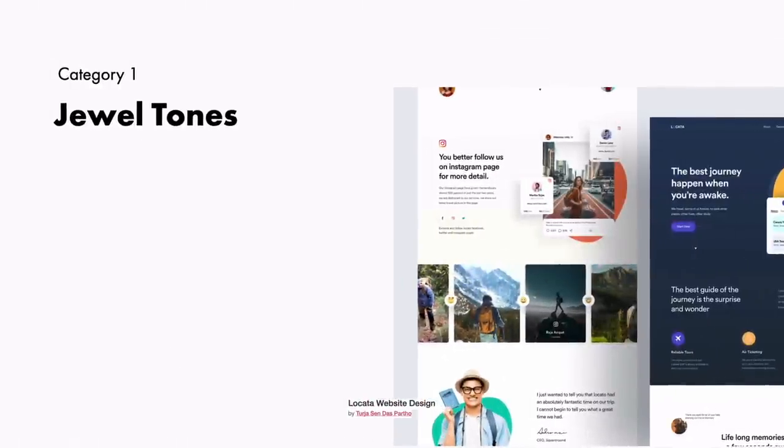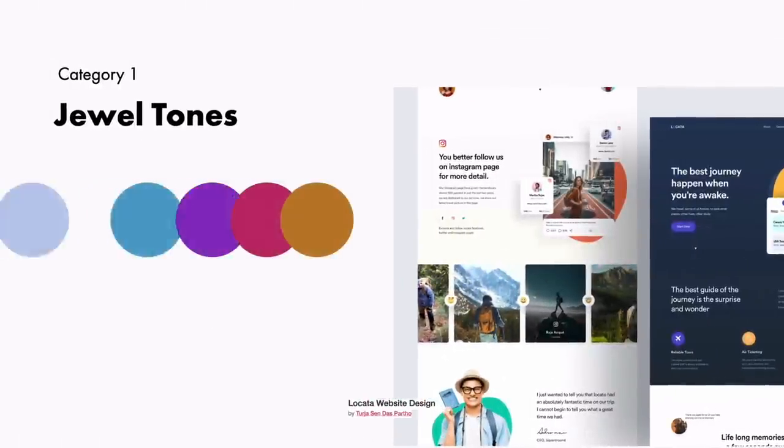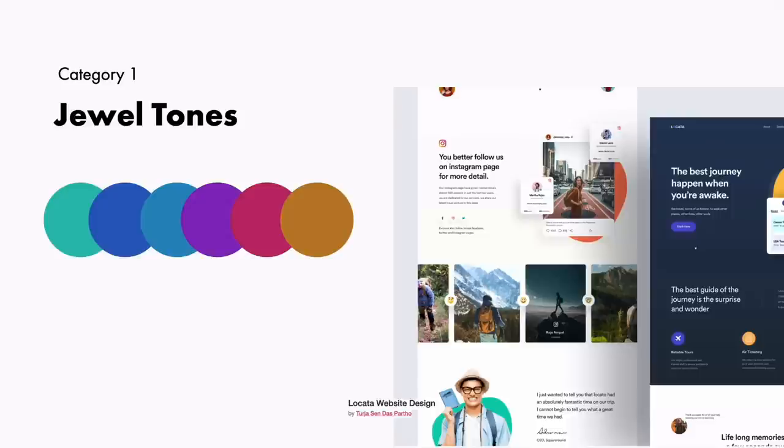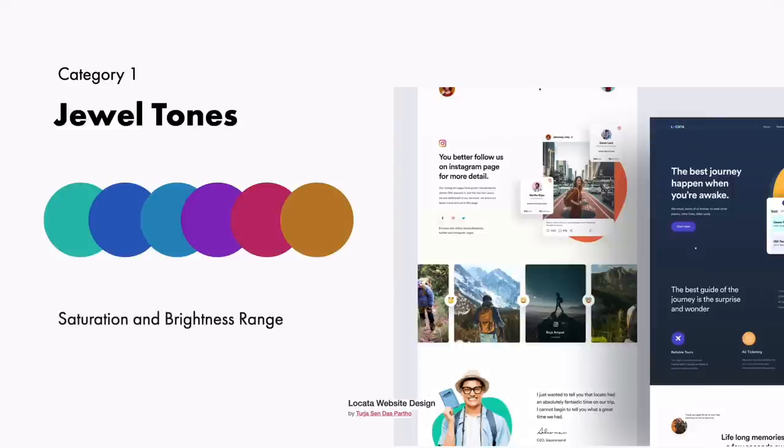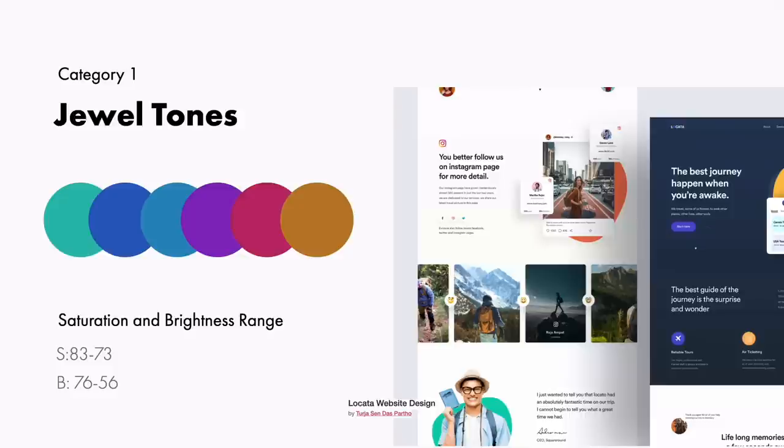Category 1, jewel tones. These colors are richly saturated hues named after gems like sapphire blue, ruby red, amethyst purple, citrine yellow, and emerald green. Think of the deep richness of a ruby red necklace or a royal purple crown. These colors are regal, deep, and impart a sense of luxury. I've discovered that the ideal saturation and brightness for creating jewel tone color palettes lies within a saturation value range between 83 and 73 and a brightness value range between 76 and 56. So let's take a look at what that looks like inside of our design app.